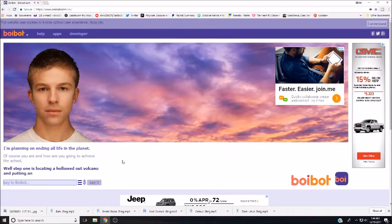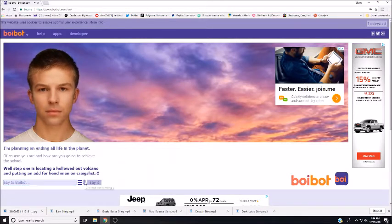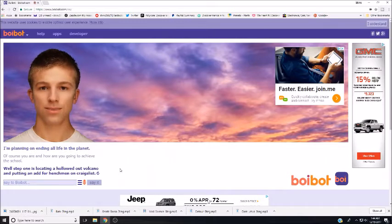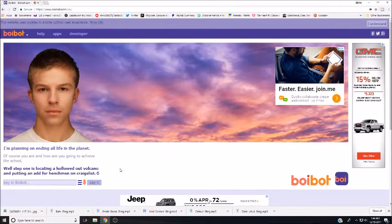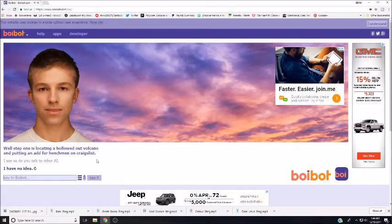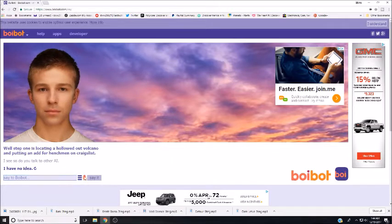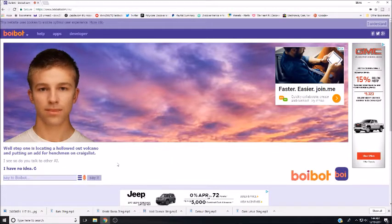Well, step one is locating a hollowed out volcano and putting an ad out for a henchman on Craigslist. I see. So do you talk to other AI? I have no idea. I think you do. What about Evie or the other bots?